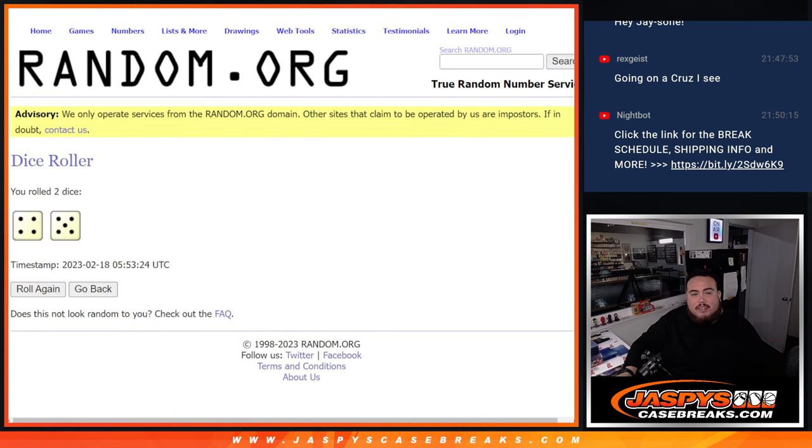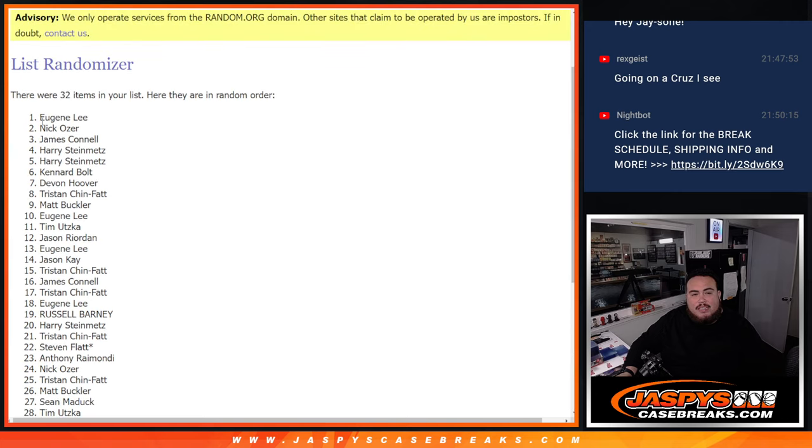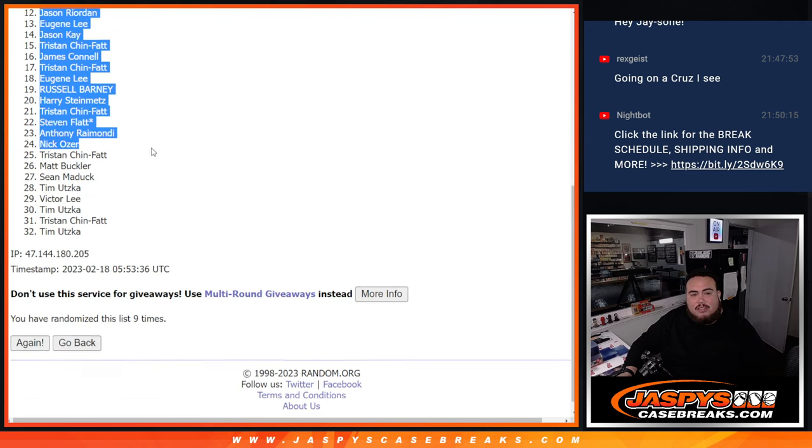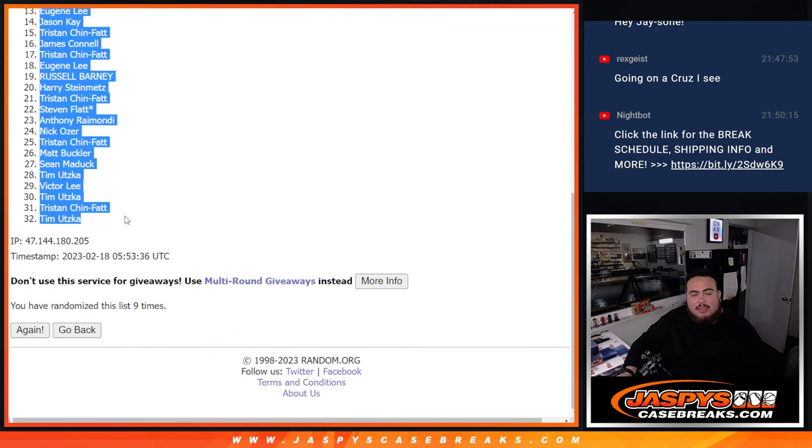Four and a five, nine, nine, Eugene, down to Tim.